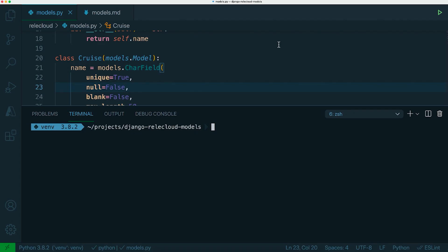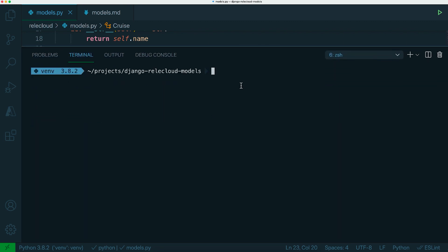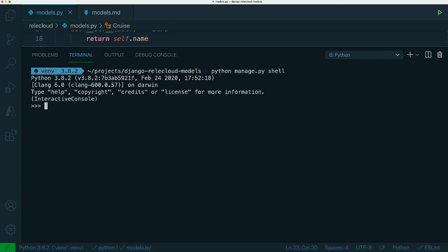This could either be in your views, which we'll come to later, or it could be in other parts of the Django application. Now, probably an easy way to demonstrate this is to open up Django's shell. So if you do python manage.py and then do shell, it'll open up a Python REPL, but inside the environment, so inside the Django environment.